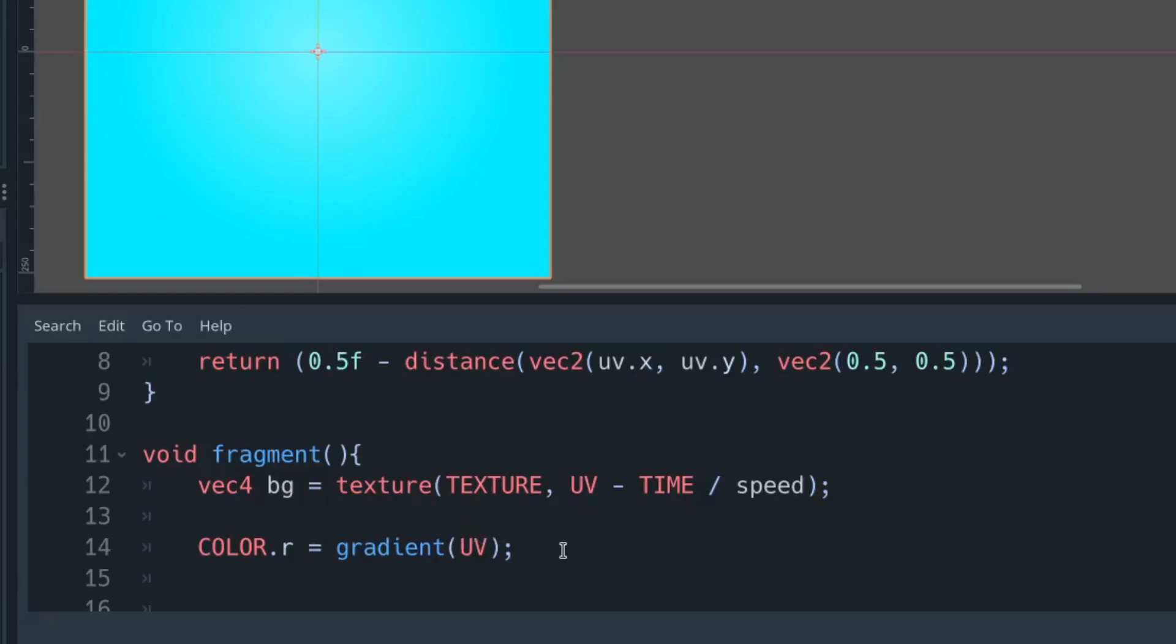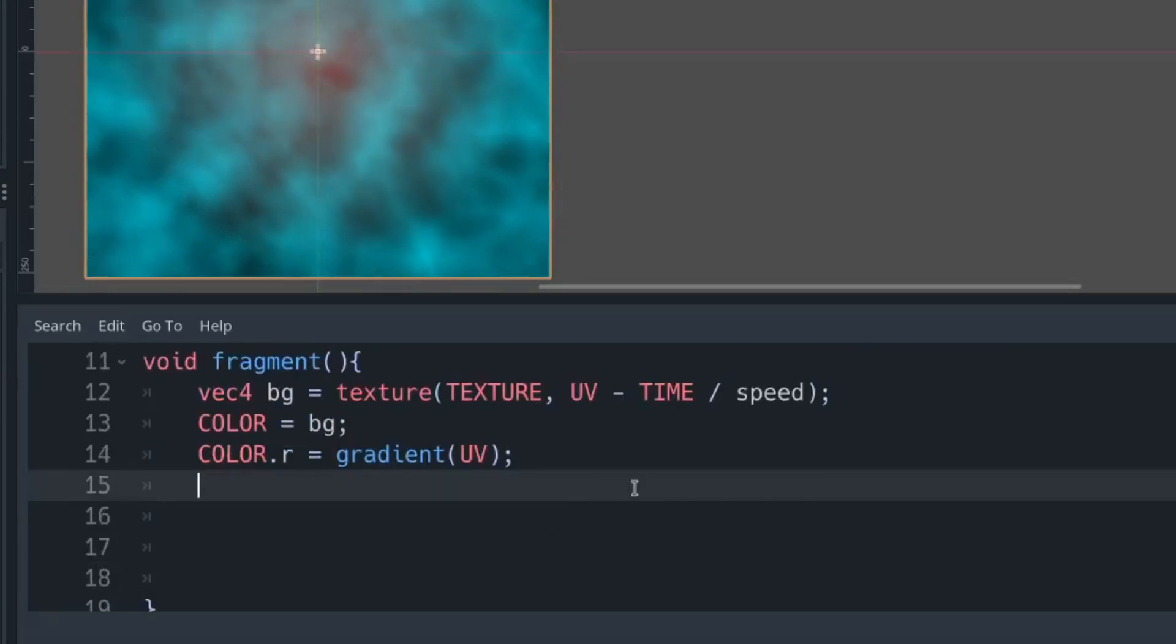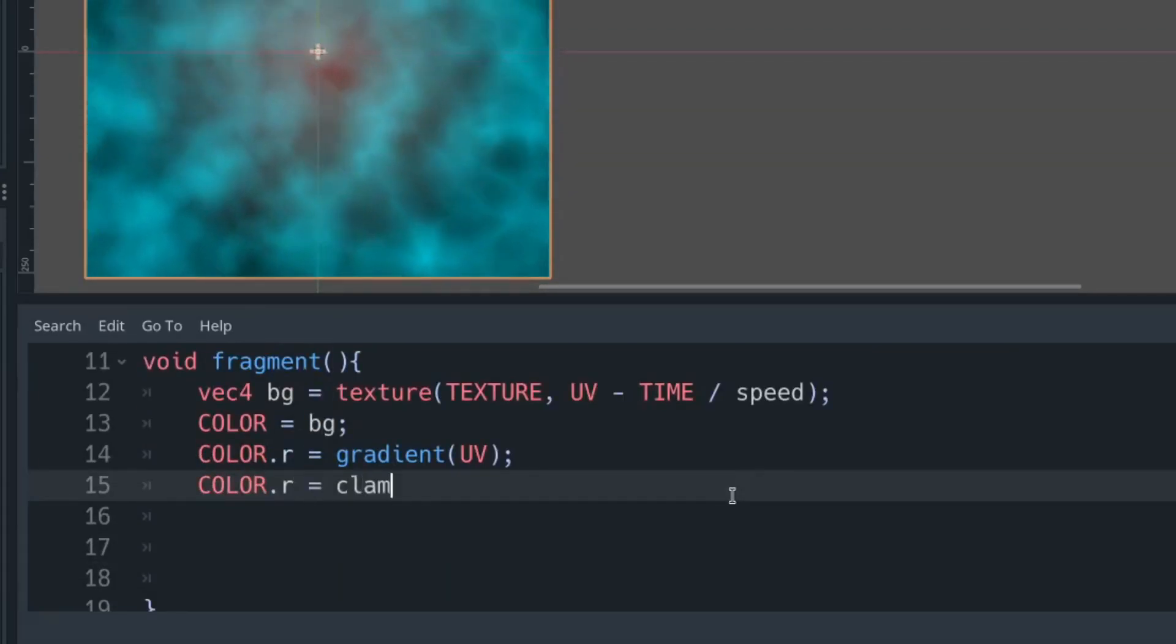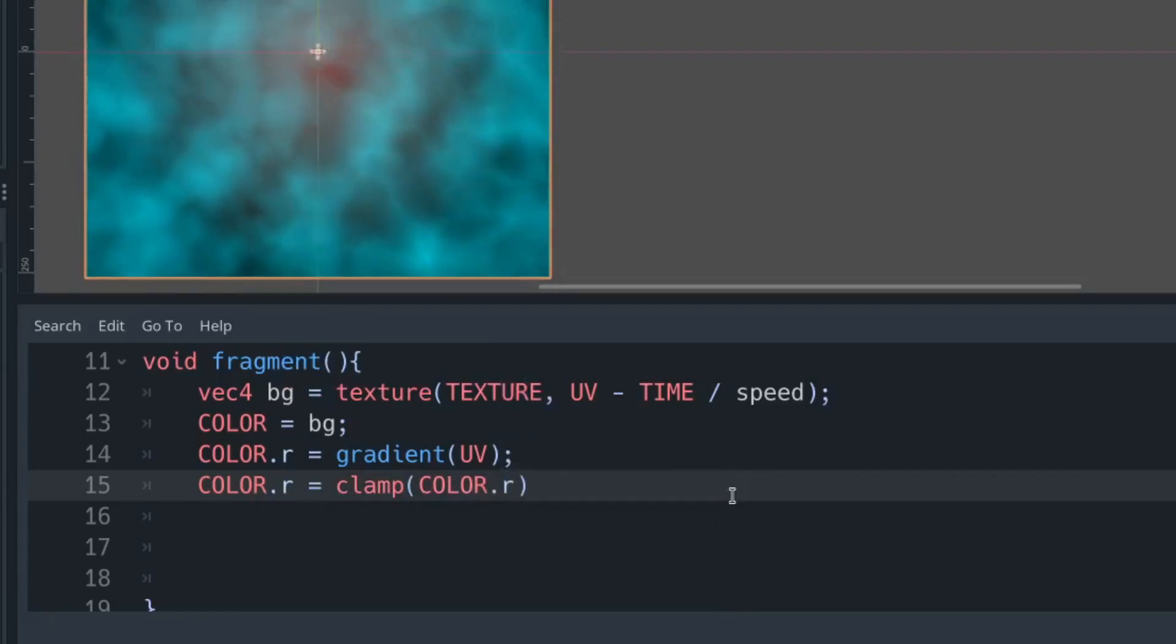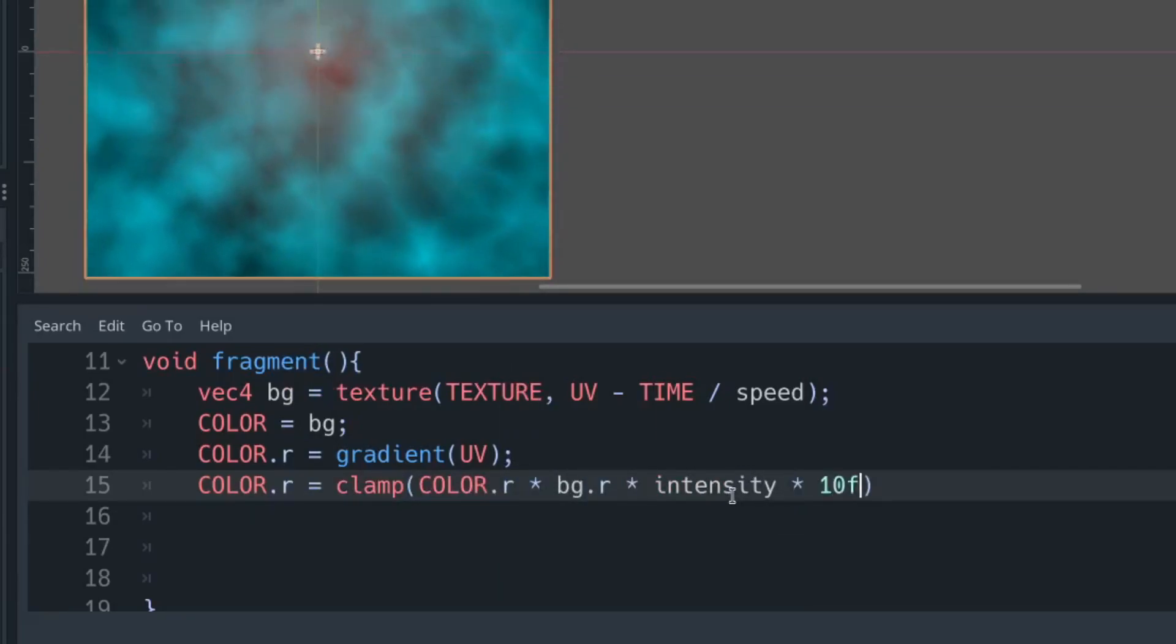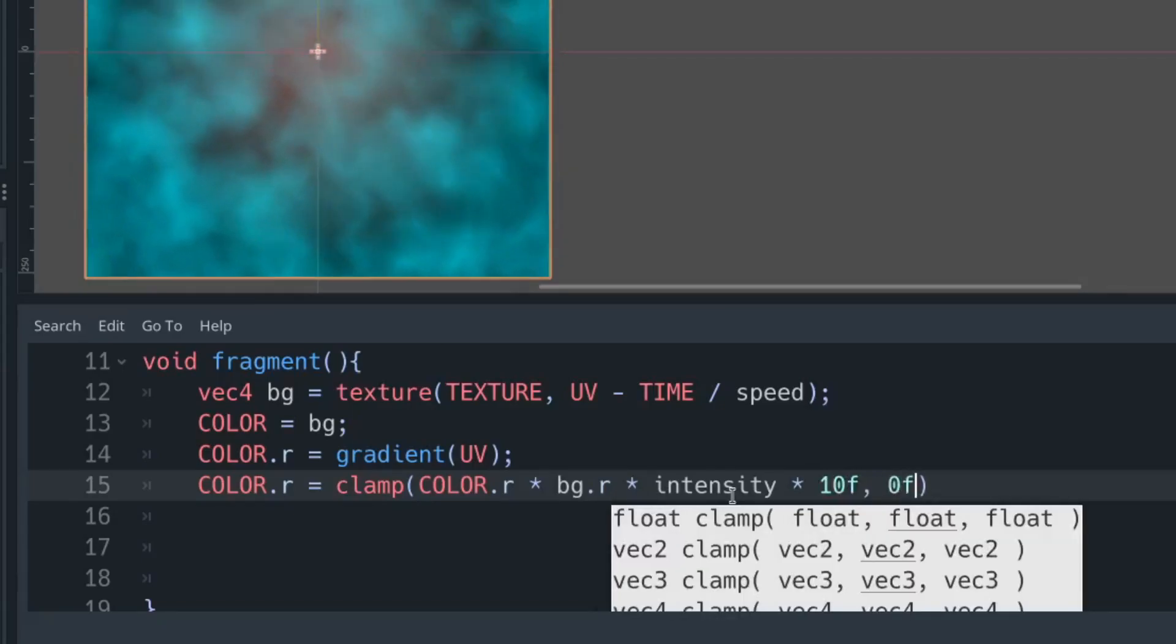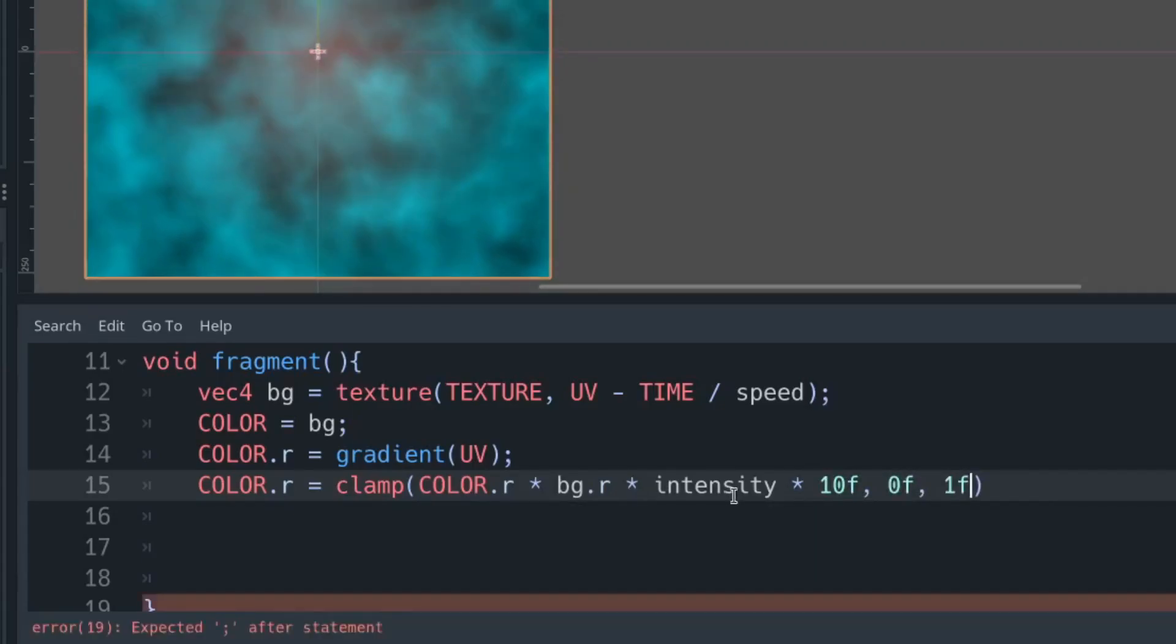We're going to set our red channel so that it's clamped, so it doesn't go below zero and doesn't go above one, because it's a color channel. We're going to multiply our current color.r by the noise.r and by our intensity.